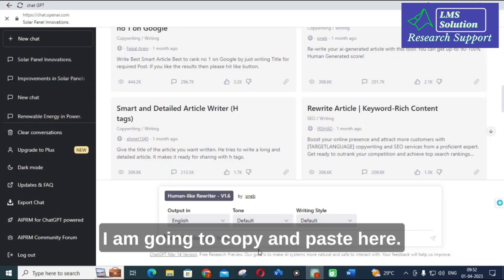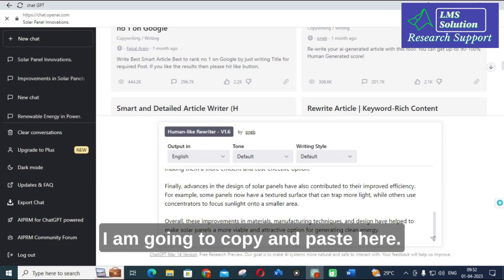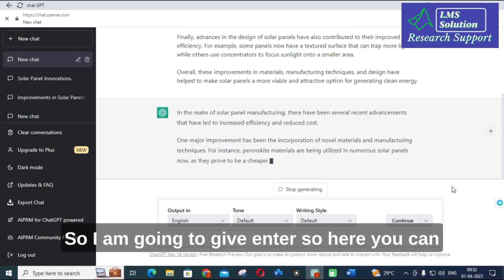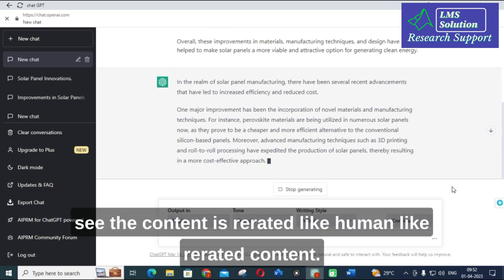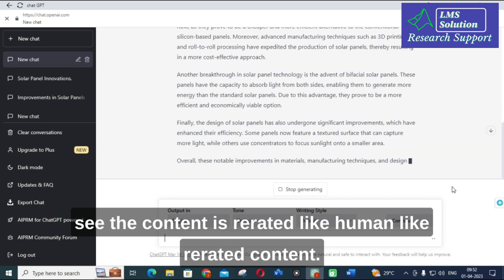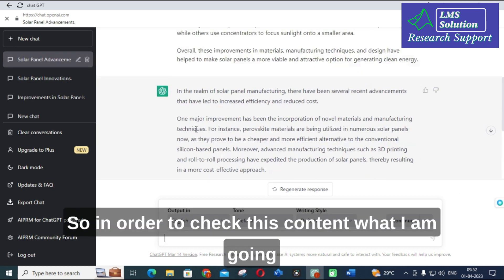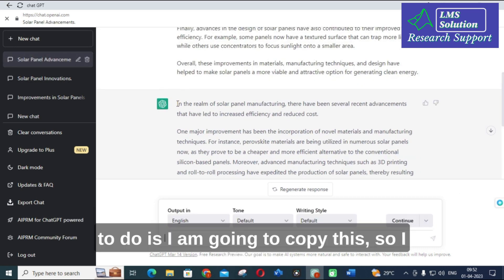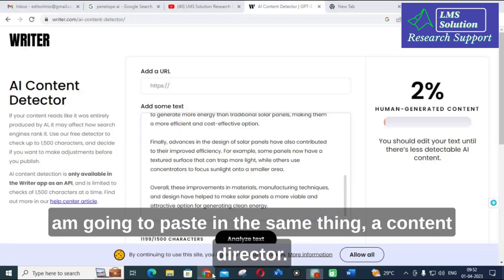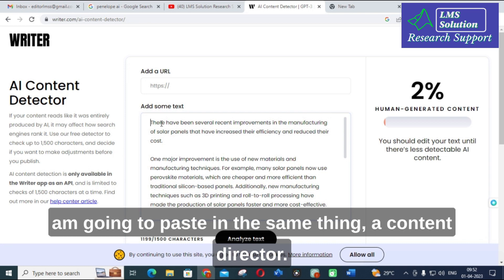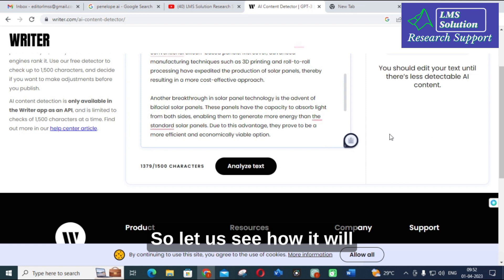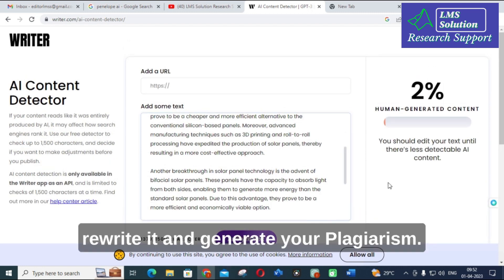I am going to copy and paste that content here, then click Enter. Here you can see the content has been rewritten by the Human Like Rewriter. In order to check this rewritten content, I am going to copy it and paste it into the same AI content detector — Writer — to see how it rewrites and what plagiarism result it generates.